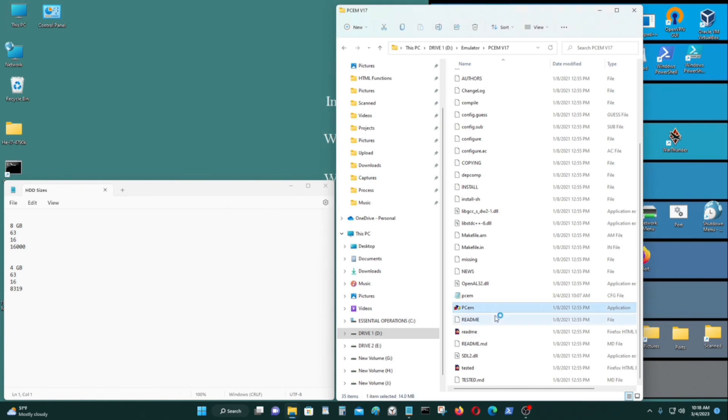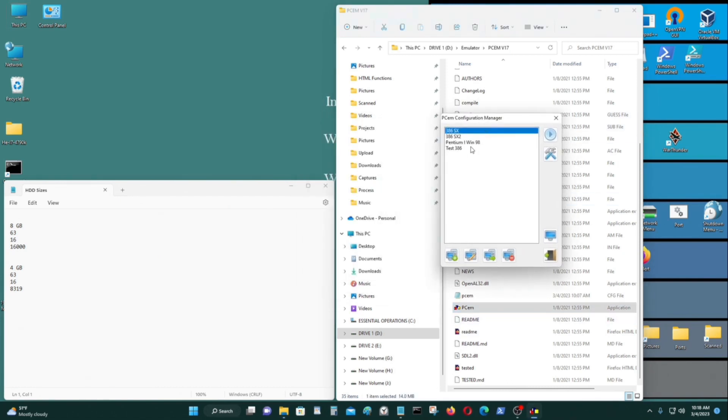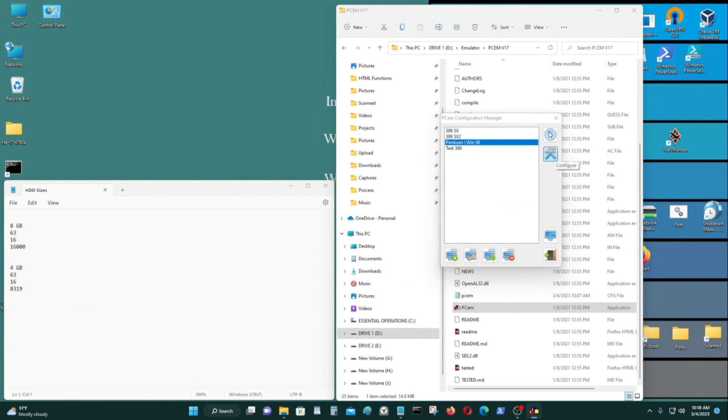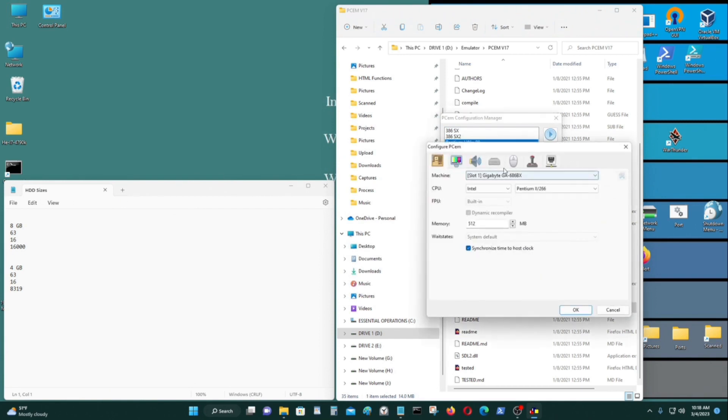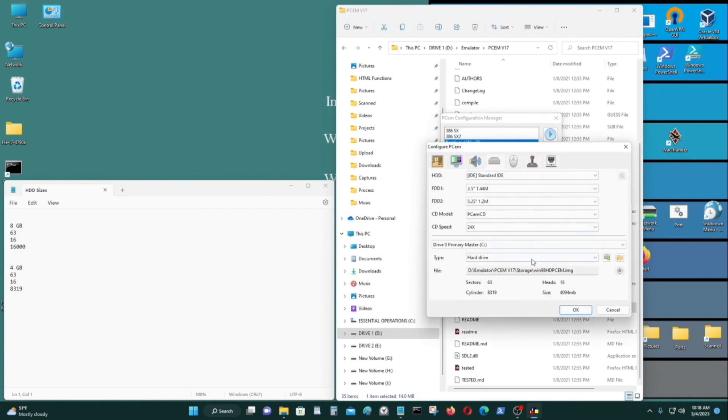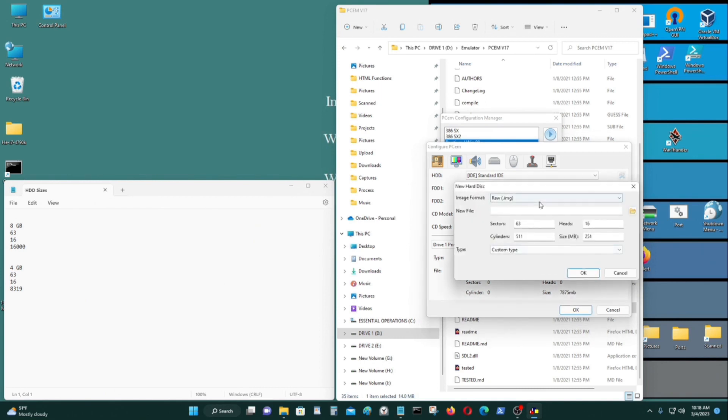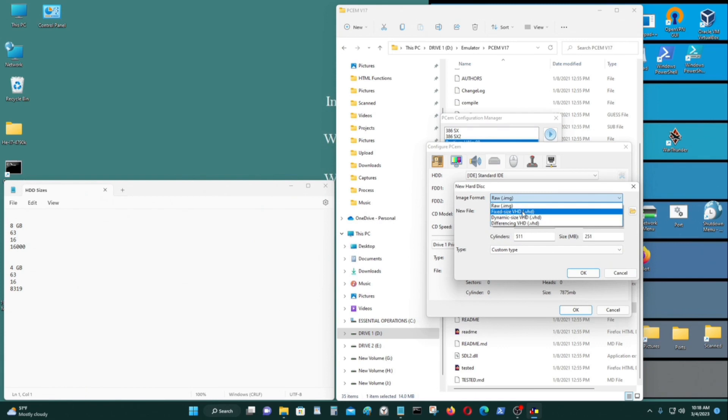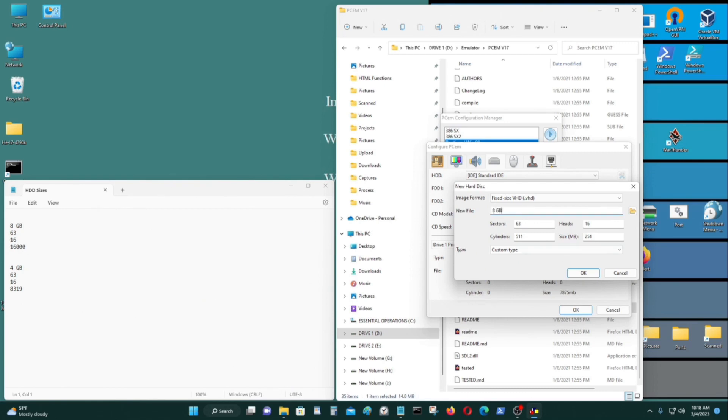Let's start PCM version 17. Go here to setup, go to the hard drive. I'm just going to empty this, eject it, and just create a new hard drive image. So I want to create a fixed size VHD. So with this format, I should be able to connect to it through Windows 11 or Windows 10 as well. So let's create it. I'm going to call it 8GB hard drive test, hard drive 8.